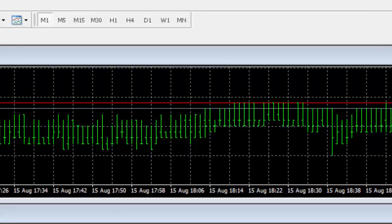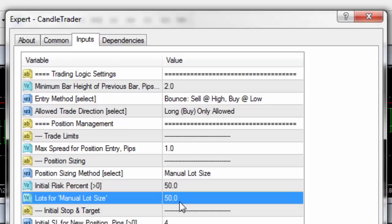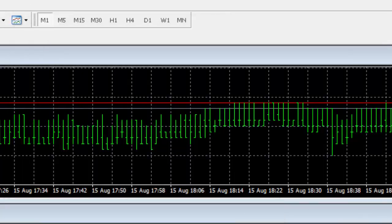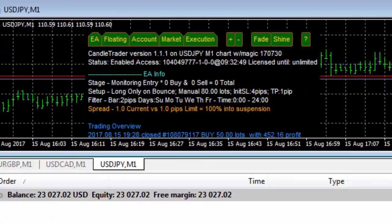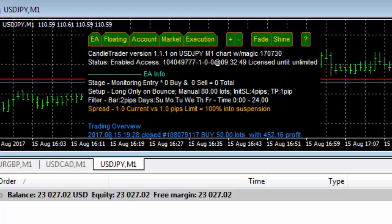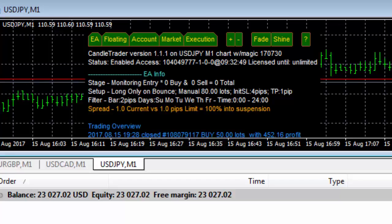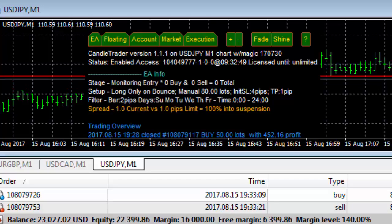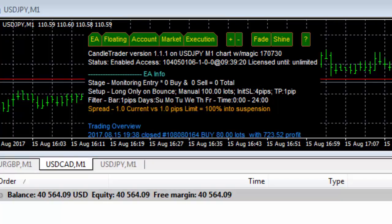We'll get together again when it reaches forty thousand, at which point I'll increase to the maximum lots allowed by the broker — 100 lots. Then I'll review progress every hundred thousand or so.